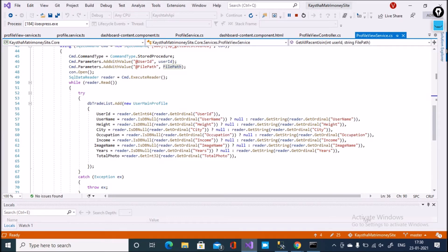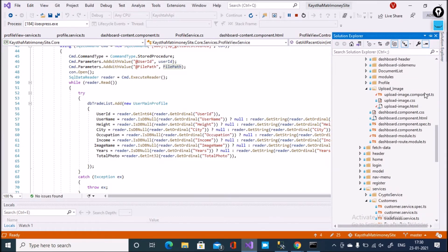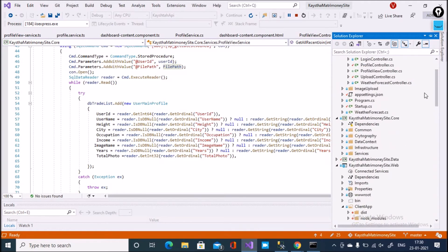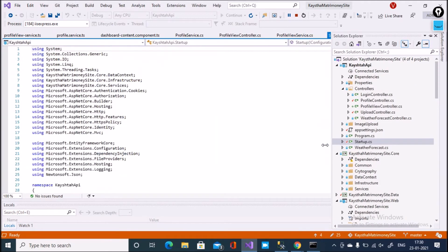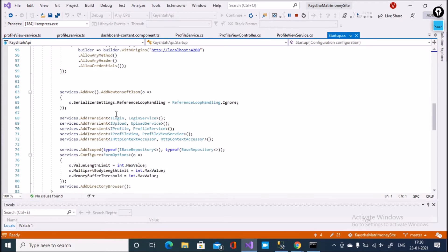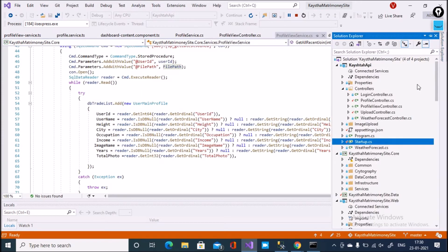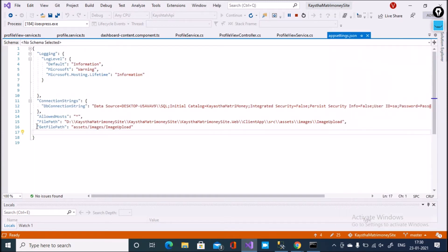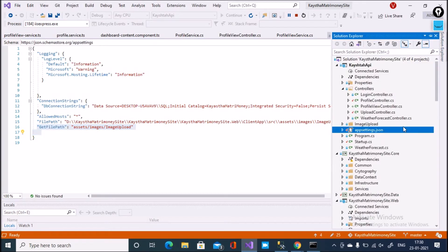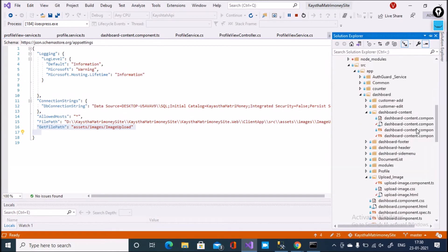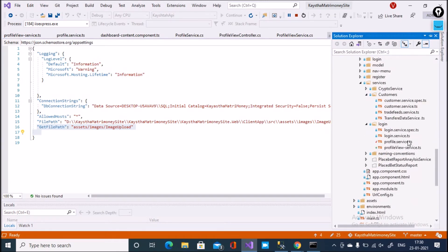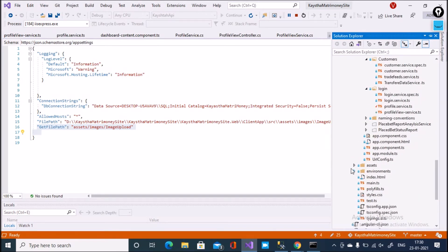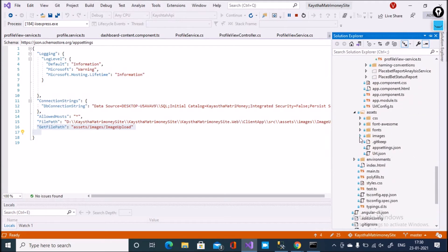In appsettings.json you can see that the file path key is set to: Assets/Images/ImageUpload. The value is pulled from that folder — Assets, then the Images folder, then ImageUpload — and all files are retrieved from there.